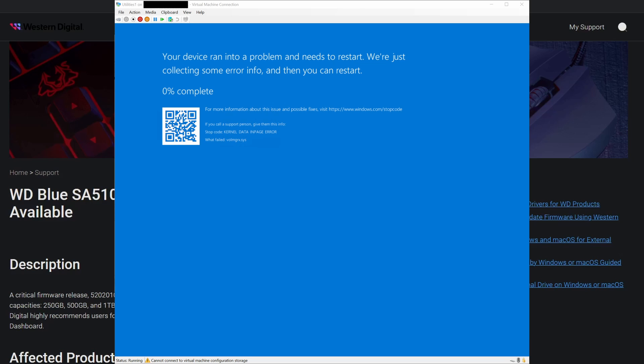It was just sitting at a BSOD, and it had kernel data in-page error, and it was by volmgrx.sys, which basically means the virtual machine lost its disk. So it blue screened because it had no storage, and it didn't know what to do with itself.